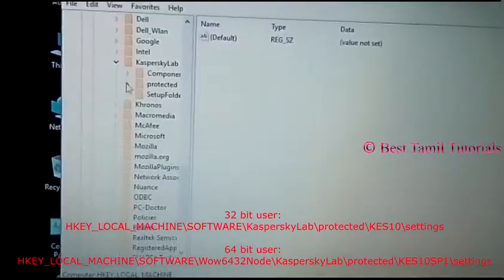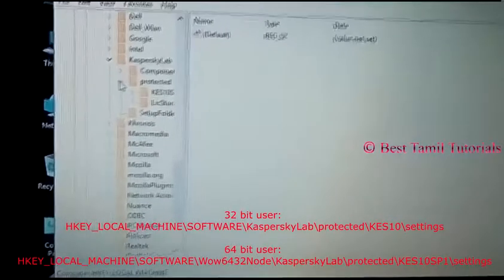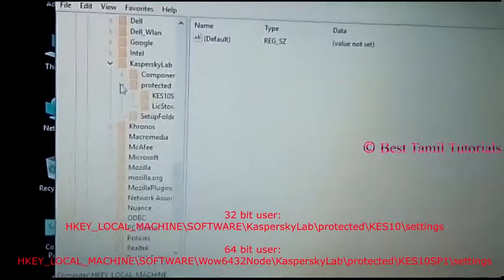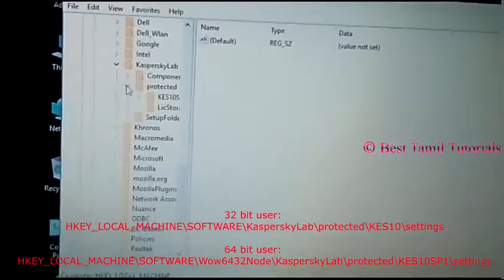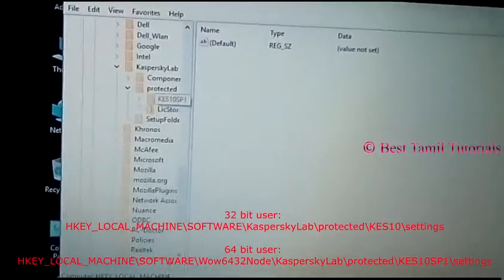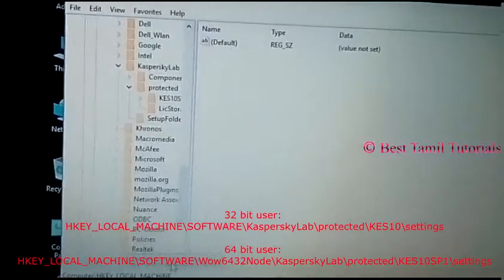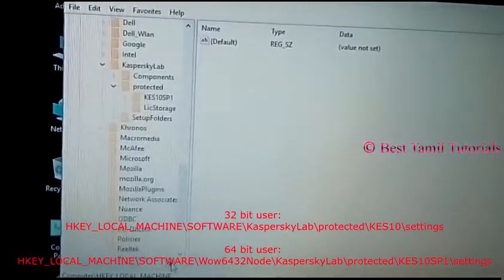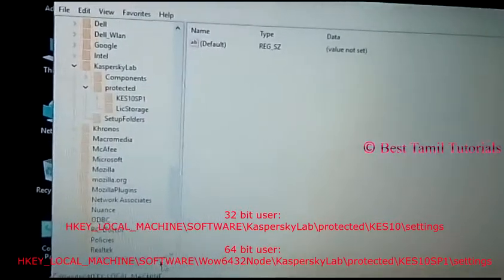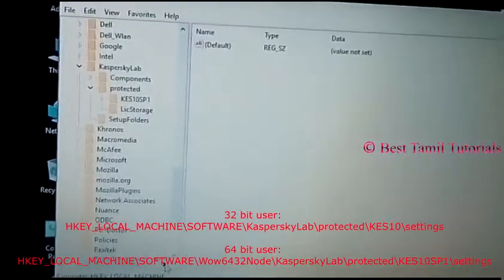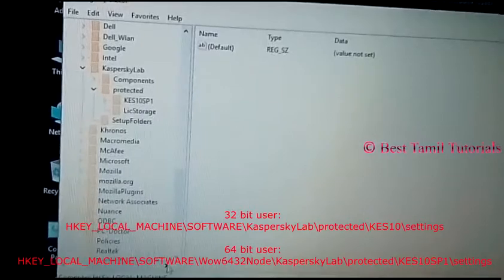There are many options available. Navigate to Kaspersky Lab protected settings and click here.